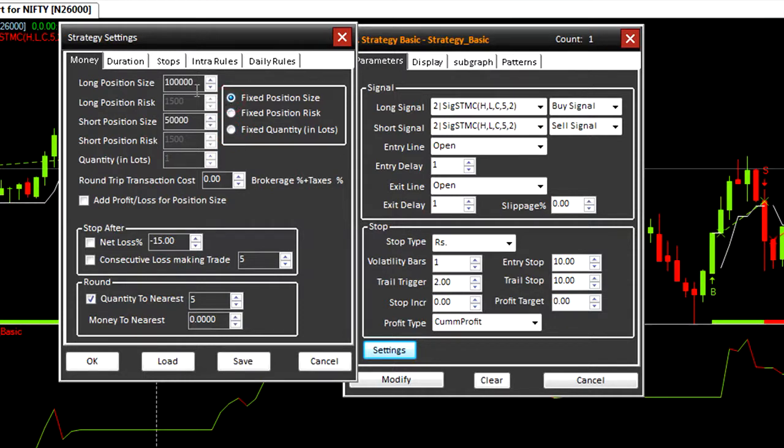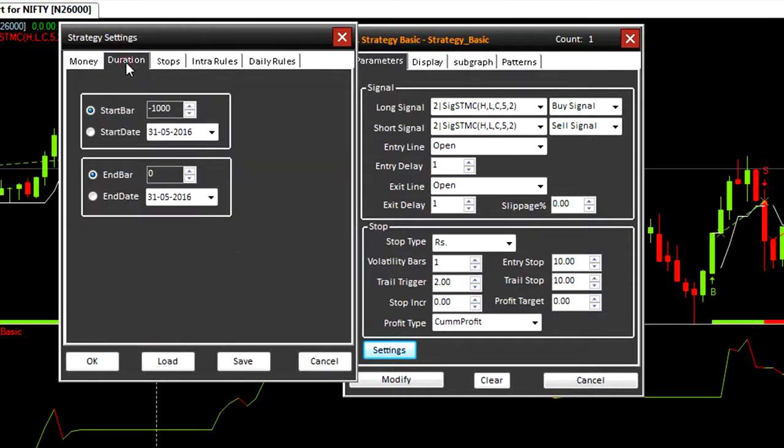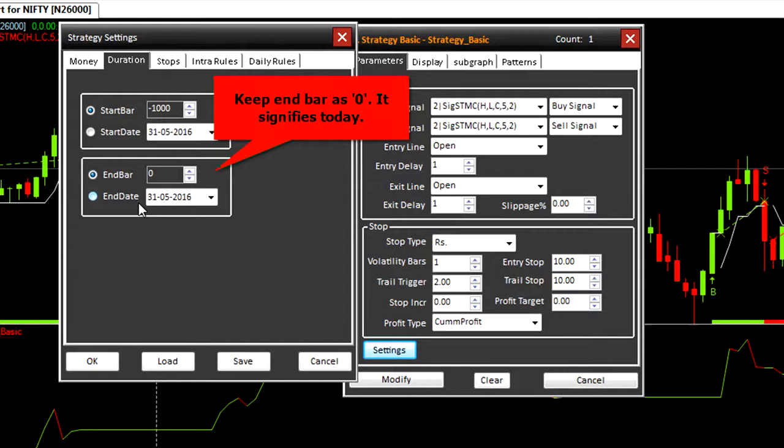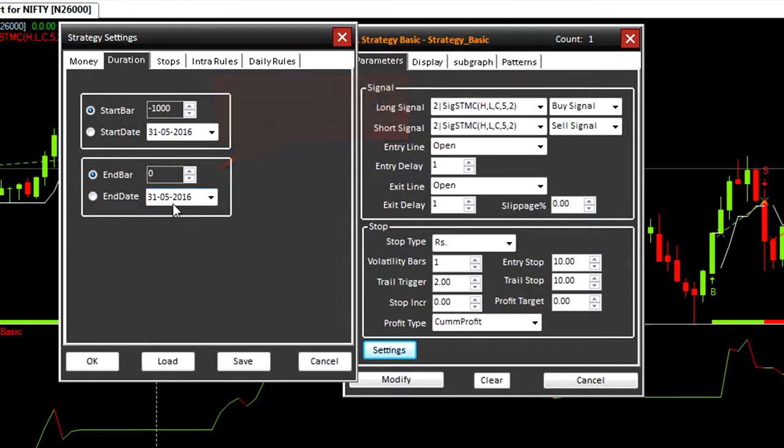Next we look at duration. It is used for back testing how many bars you want to back test or from start date to an end date. End bar. If you change end date to today, it will not change automatically tomorrow. You will have to reset it.